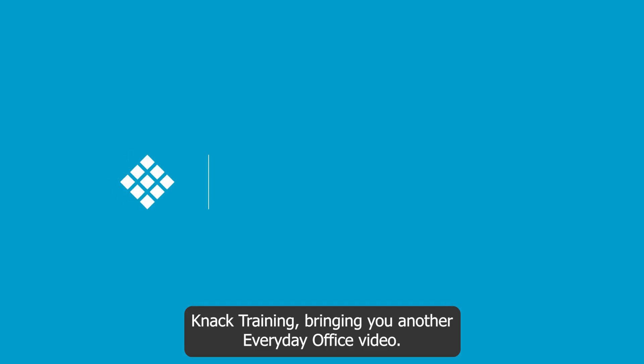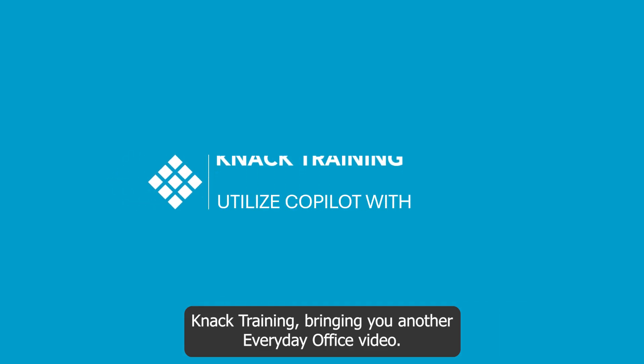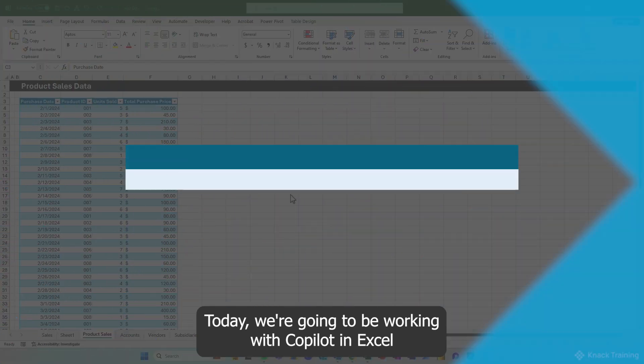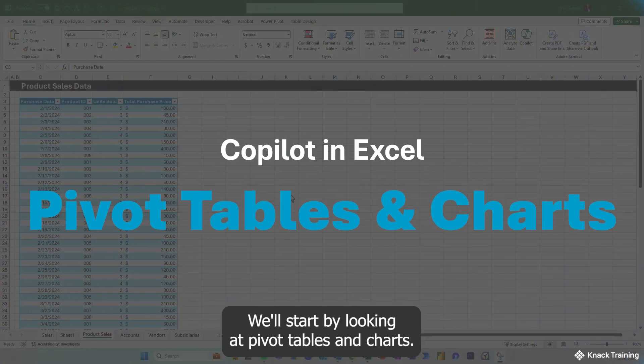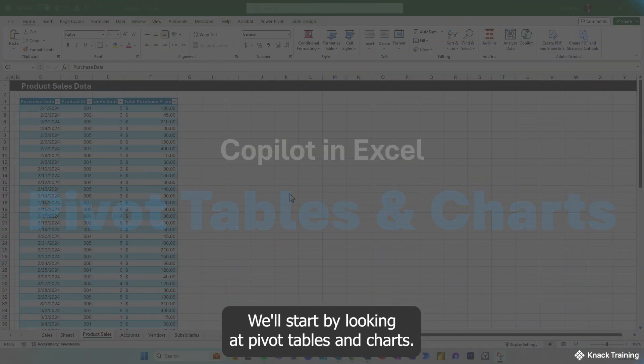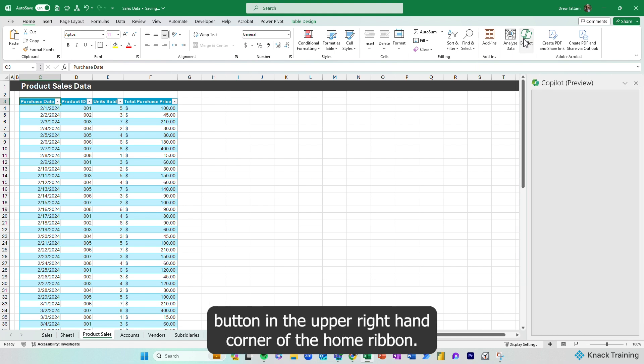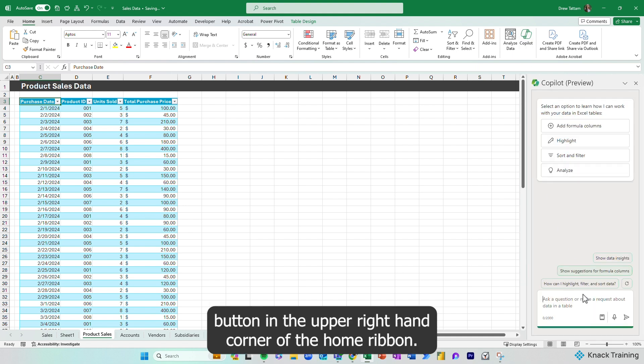Hi, this is Drew with Knack Training, bringing you another Everyday Office video. Today, we're going to be working with Copilot in Excel. We'll start by looking at pivot tables and charts. First, you'll want to locate the Copilot button in the upper right-hand corner of the Home ribbon.